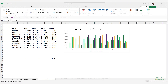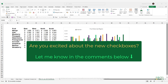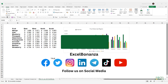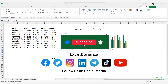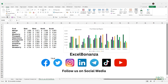This concludes our video. Let me know your thoughts and opinions about the new checkboxes in the comments below. If you liked the video, please give it a like, subscribe to the channel, and hit the bell icon to be notified of future videos. Thank you so much for watching and I'll see you in the next video.